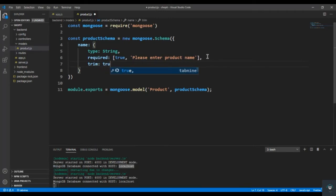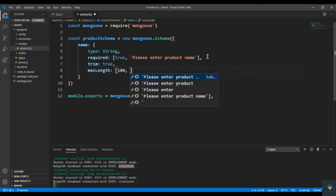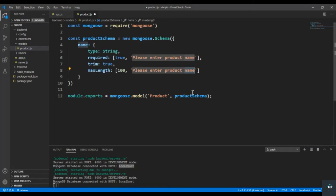I also add trim: true because I want to remove all blank spaces from the start and end. You can also specify maxLength here — that is 100 characters. This is optional, you can set whatever you want. I also have a Tab Nine extension installed which gives me code autocomplete recommendations — it saves a lot of time. The message for maxLength will be: 'Product name cannot exceed 100 characters'.